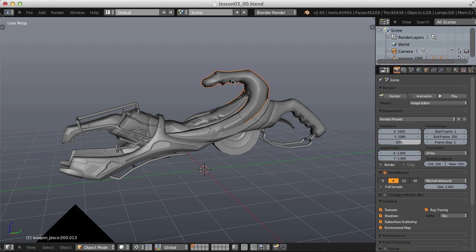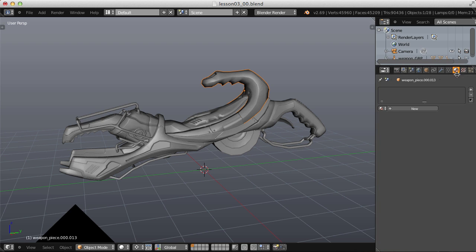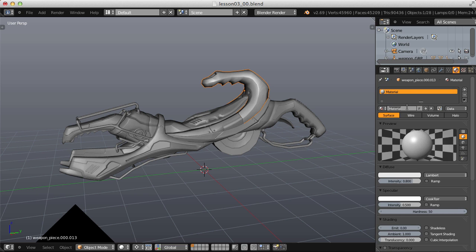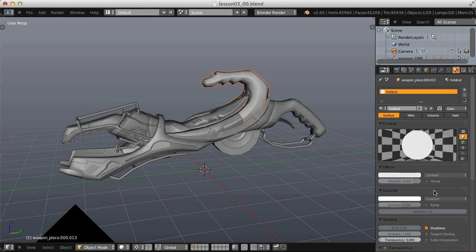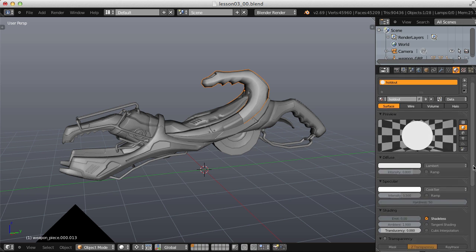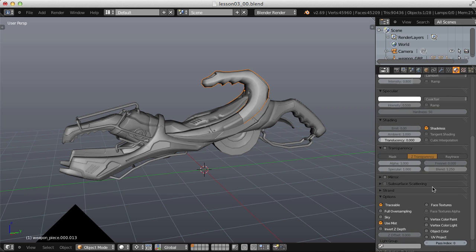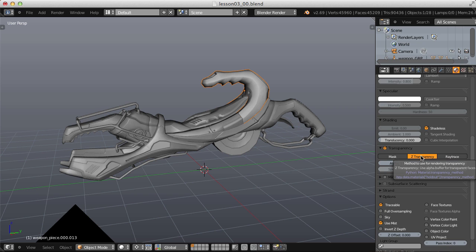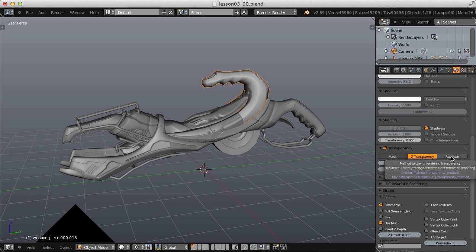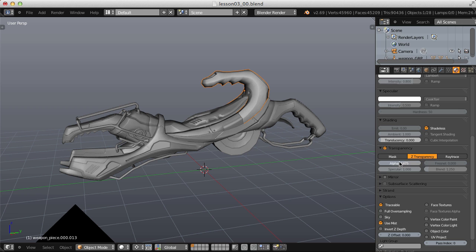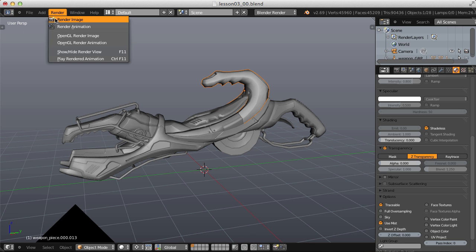So now let's cut out the weapon. The way we can do that is I'll select a piece and create a material for that piece, and I'll call it holdout because it works similarly to the idea of the cycles holdout shader. And I'm going to enable shadeless so that it takes the minimum amount of calculation. And then under transparency, let's enable that, and as far as type, it can be either mask or Z transparency, just not ray trace, because then we'll start to get refractions. So as long as it's mask or Z transparency, turn the alpha to zero, and now let's render that.